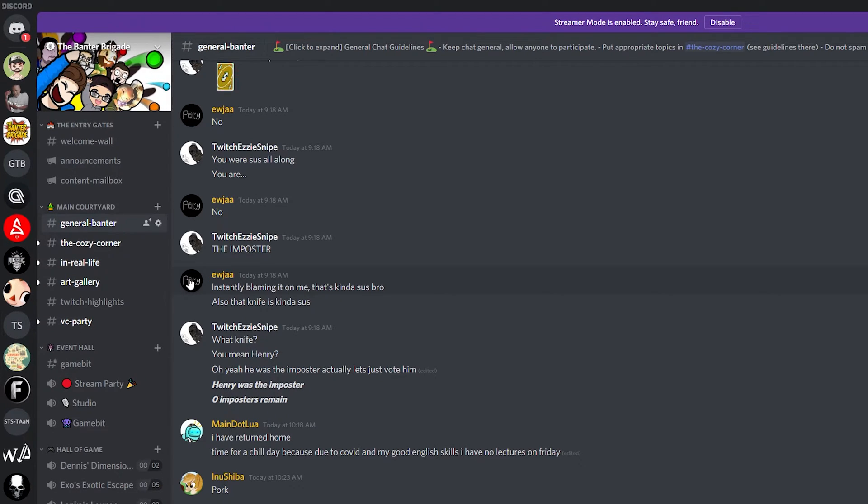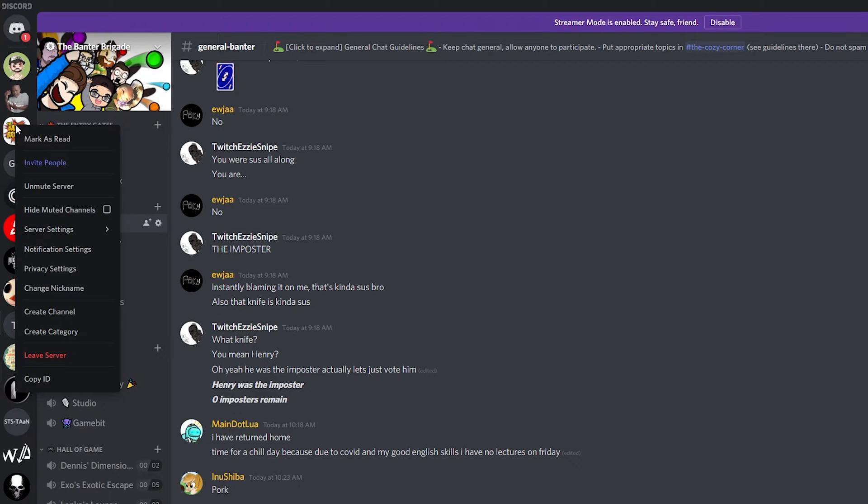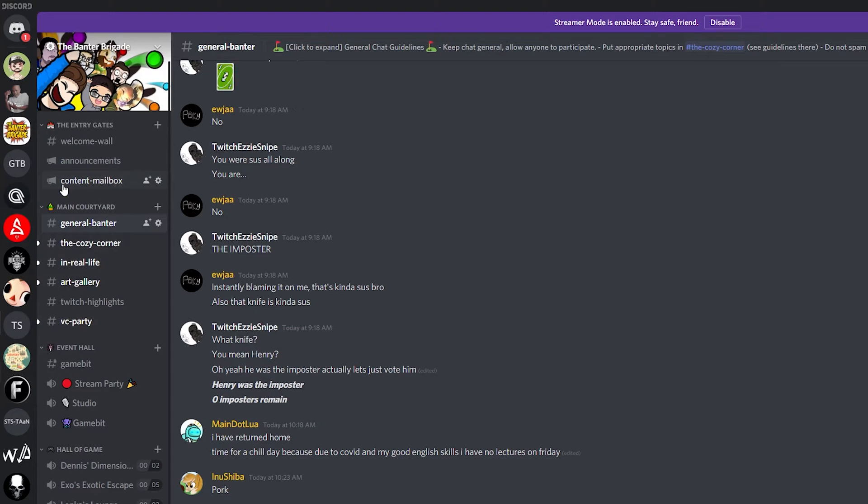If you would like to disable this and turn it back on what we can do is right click our server and then we'll see the option has been changed now to unmute server. So if we select this the server has now been unmuted.